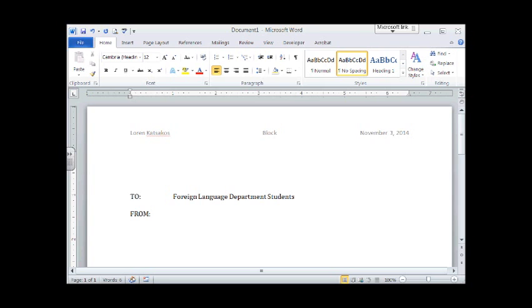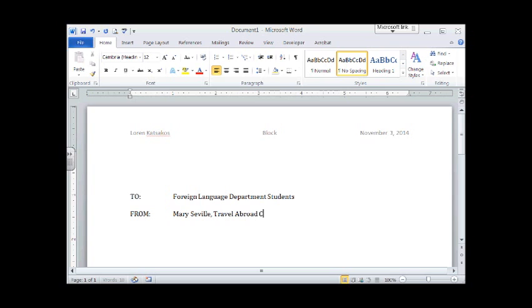Hit the Tab key. Hit it again. You want to make sure that you line up your cursor with the same location as that F in Foreign. And it's coming from Mary Seville Travel Abroad Coordinator.